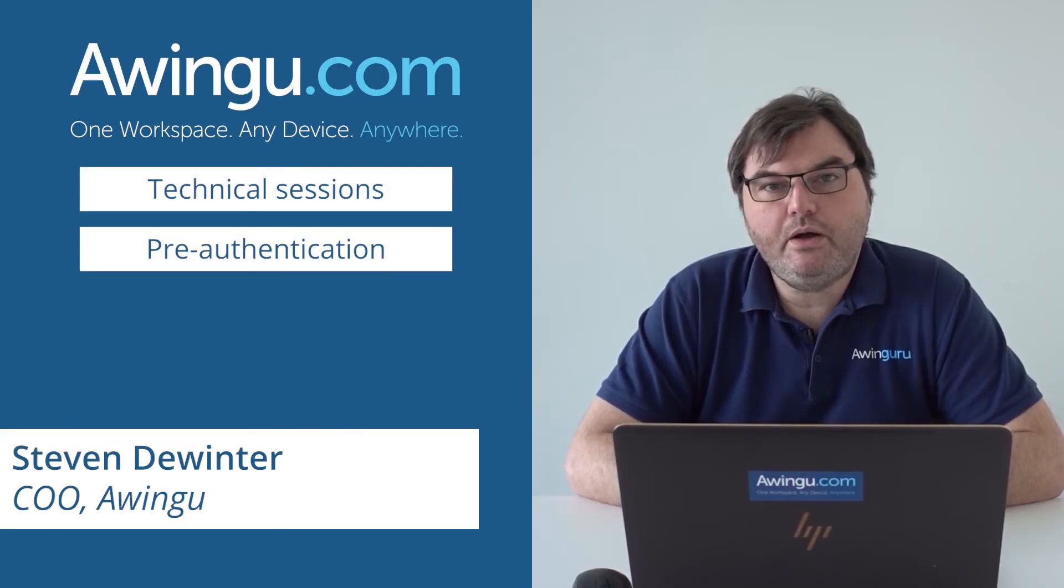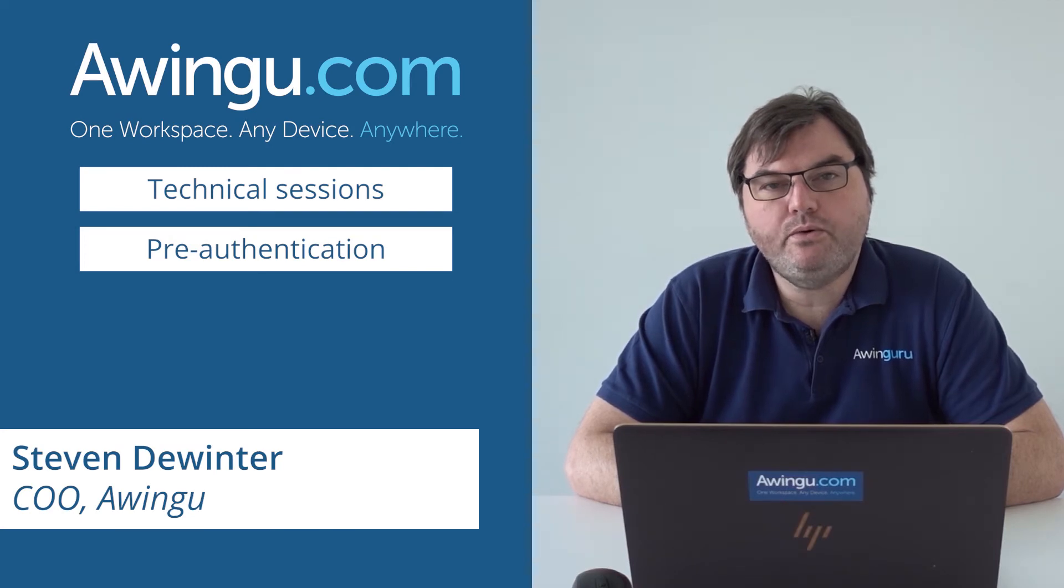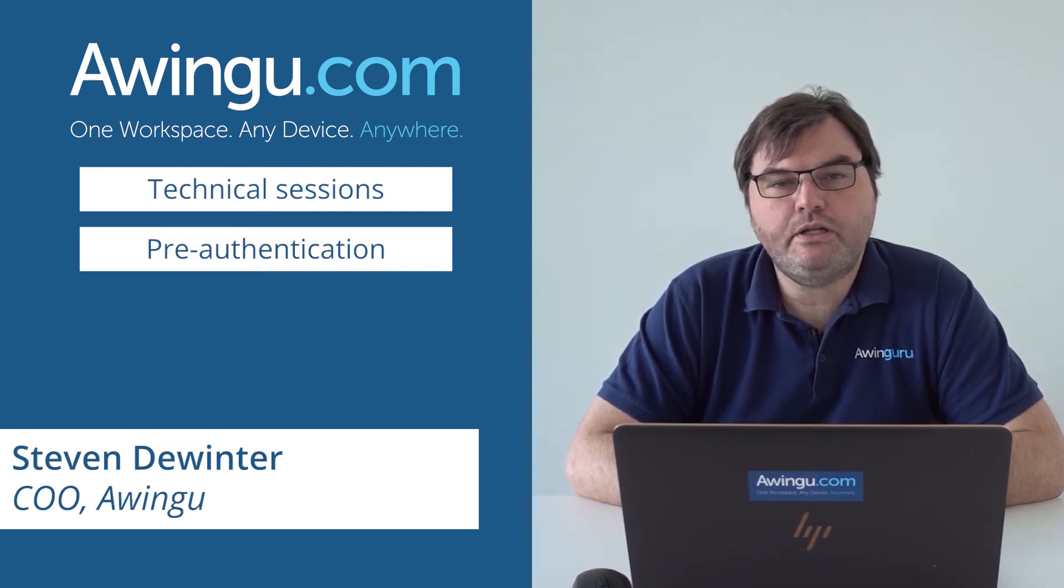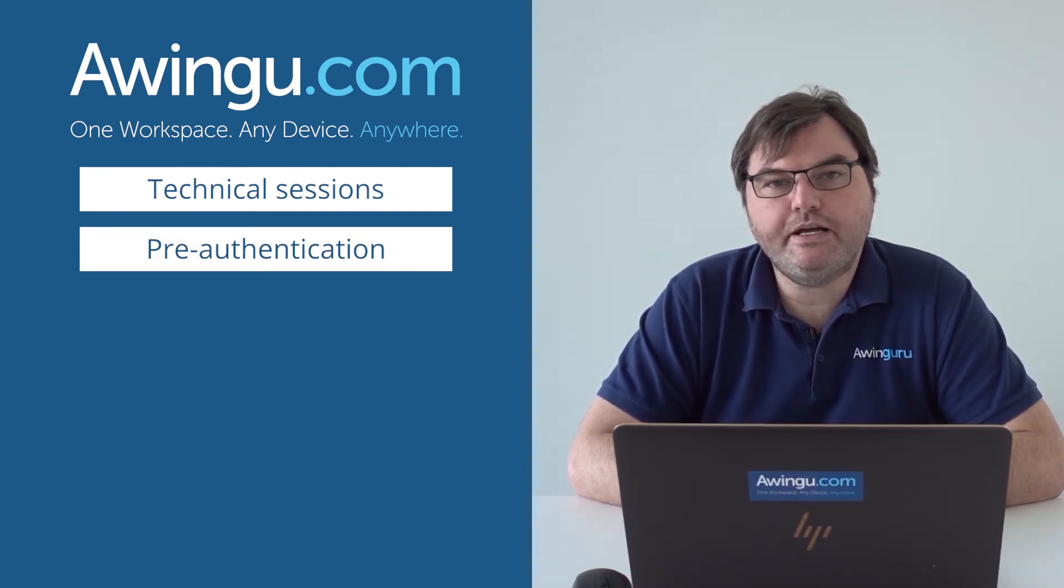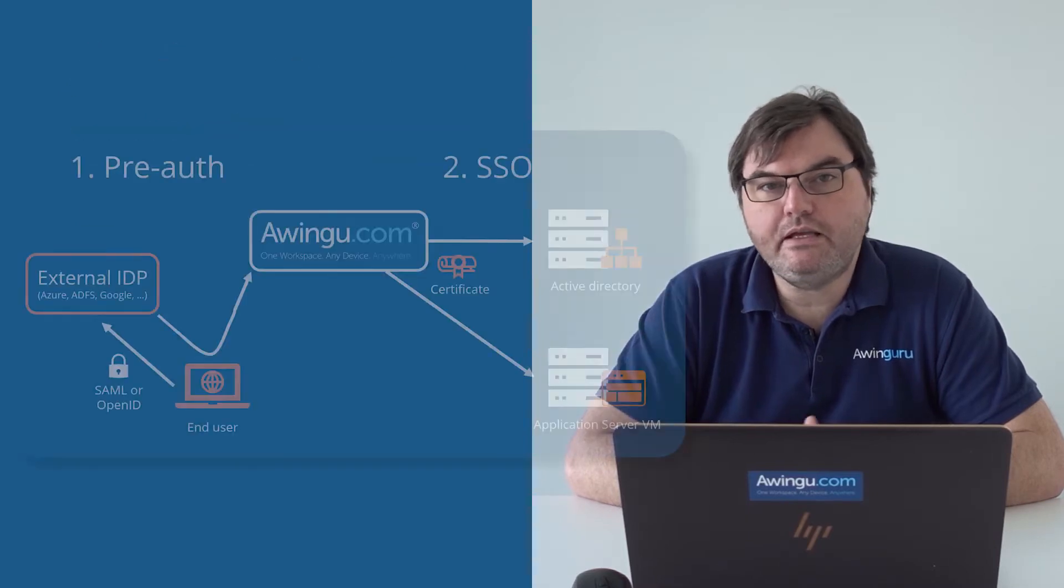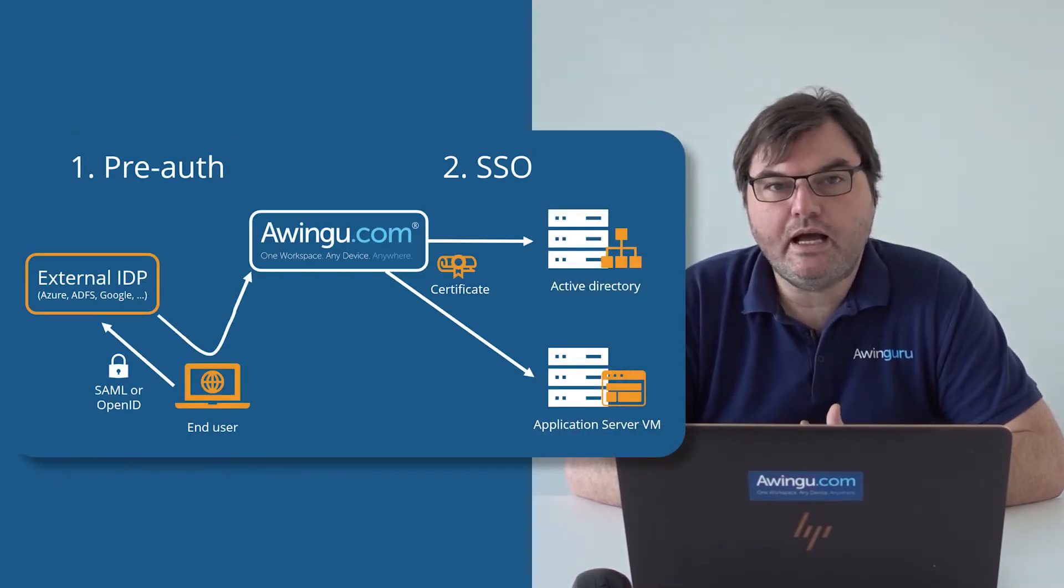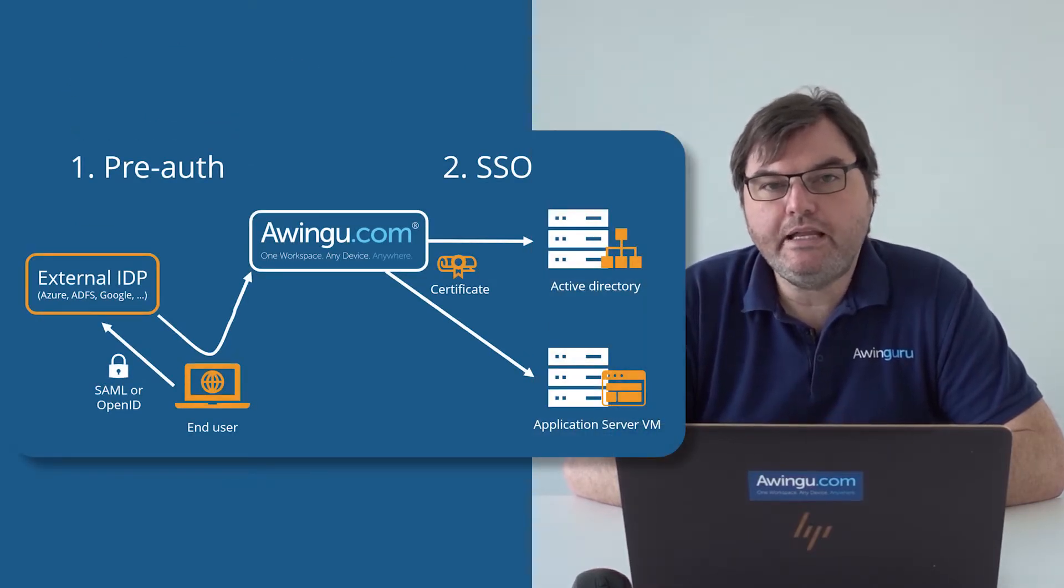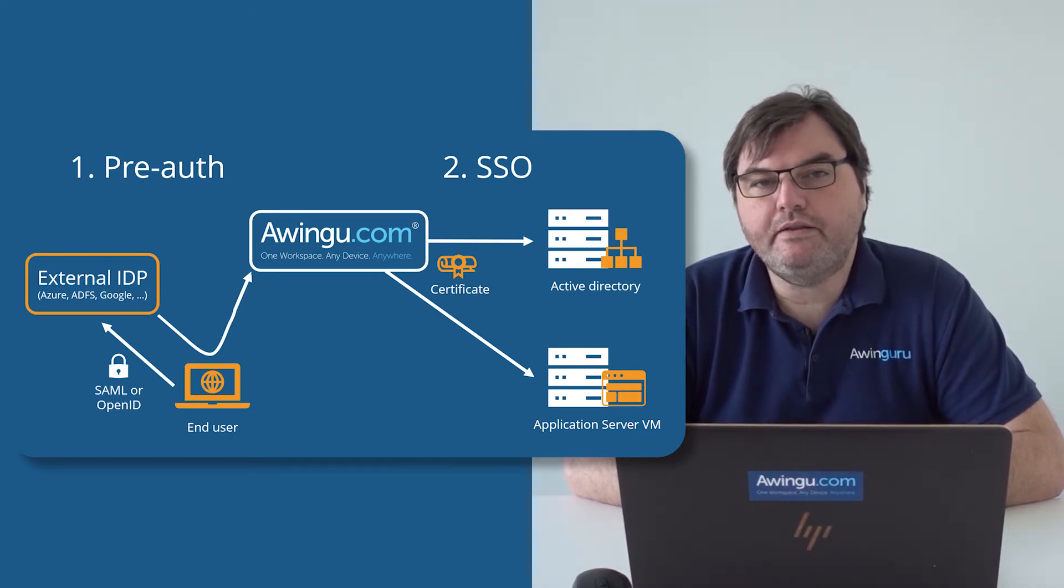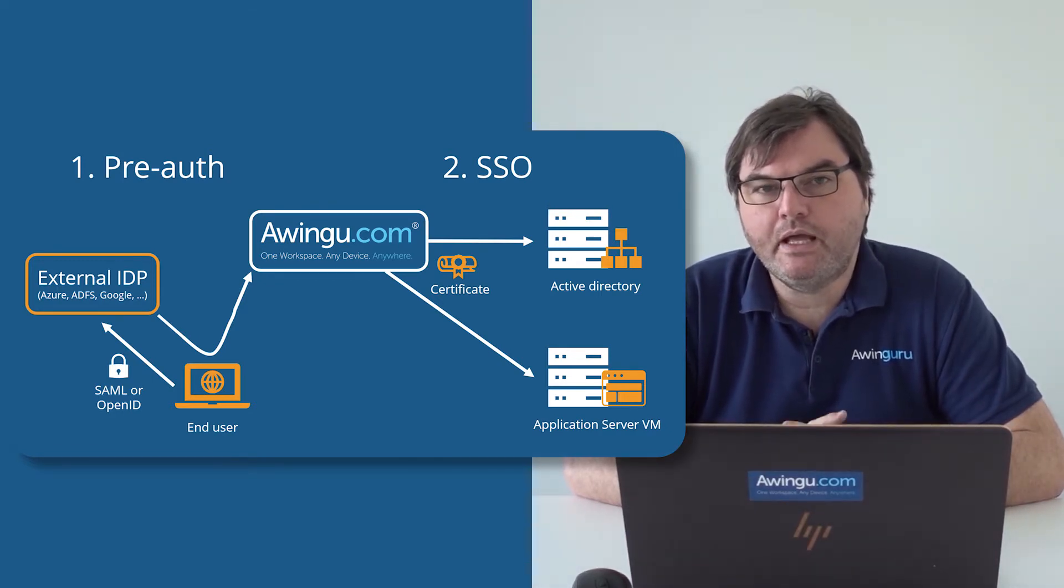In this video, I will explain to you how Awingu can be integrated with an external identity provider like Azure AD, Okta, ADFS, Google, so any external IDP which is SAML or OpenID Connect compatible.